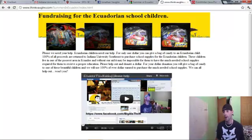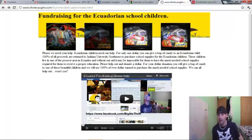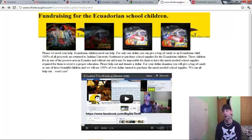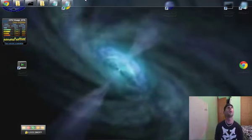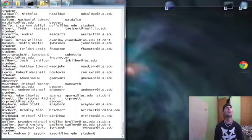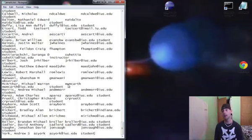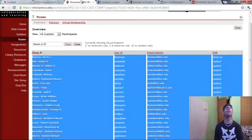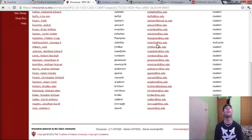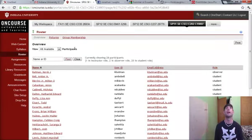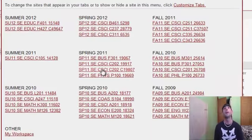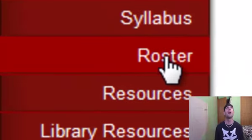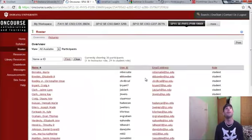What this video is about basically is using programming. As a computer scientist, I love to program. So this video is basically about using programming to help spread the word about our fundraiser. So let's go ahead and let's get into the programming aspect. What I've been doing is I've been going to school at IUS every year since 2009. And if you look here, I've got all the classes that I've ever been to. I'm going to look at the roster.